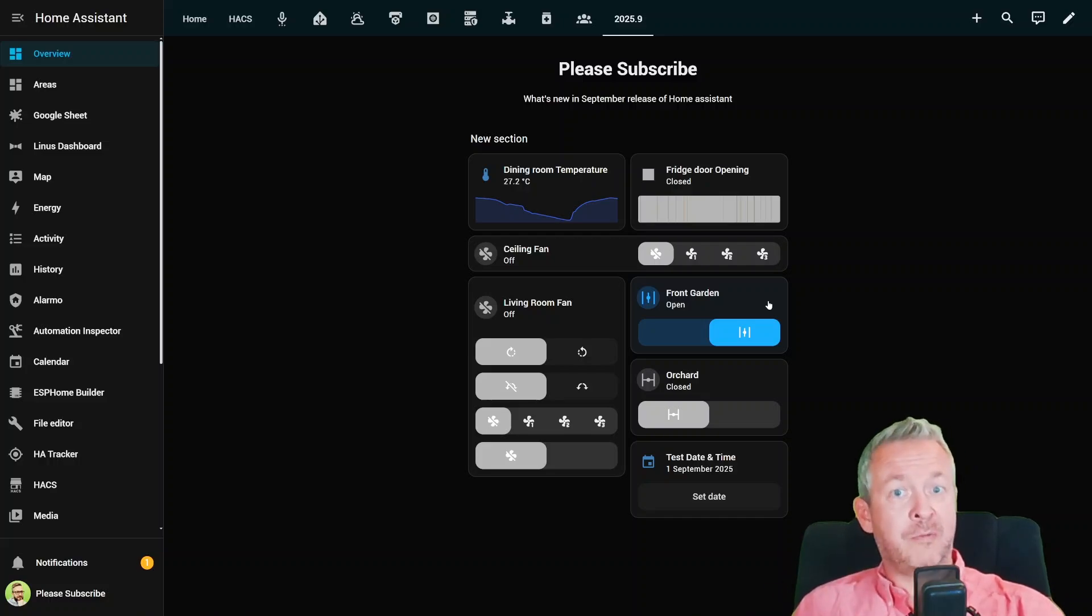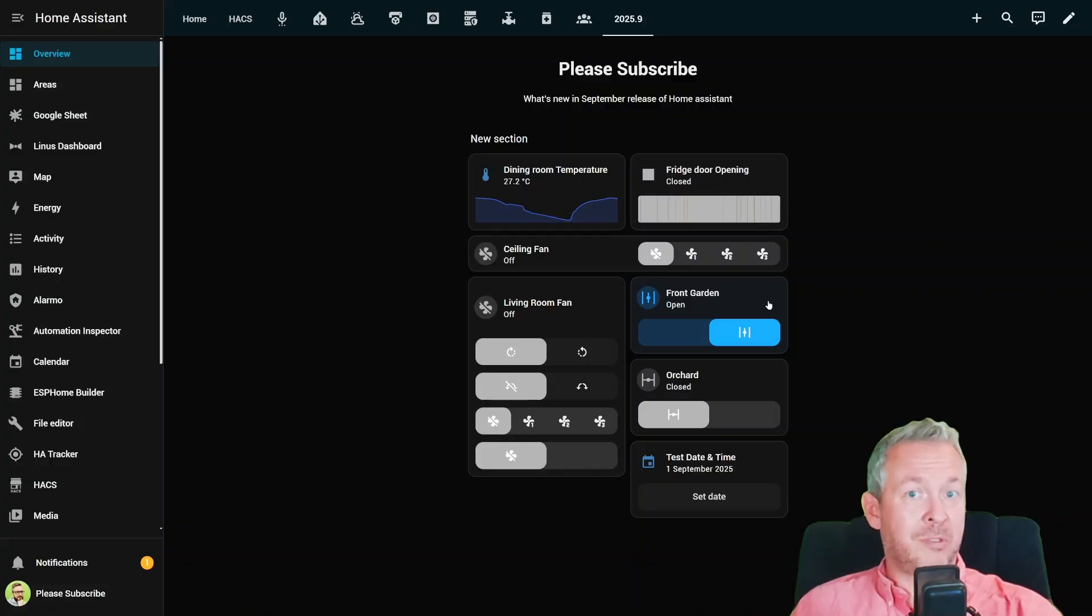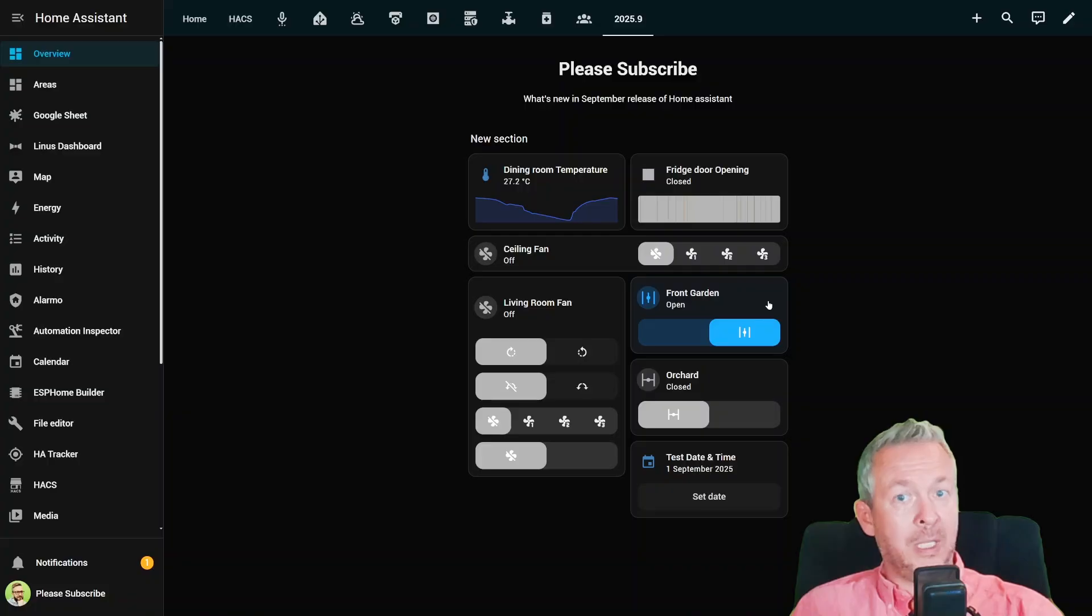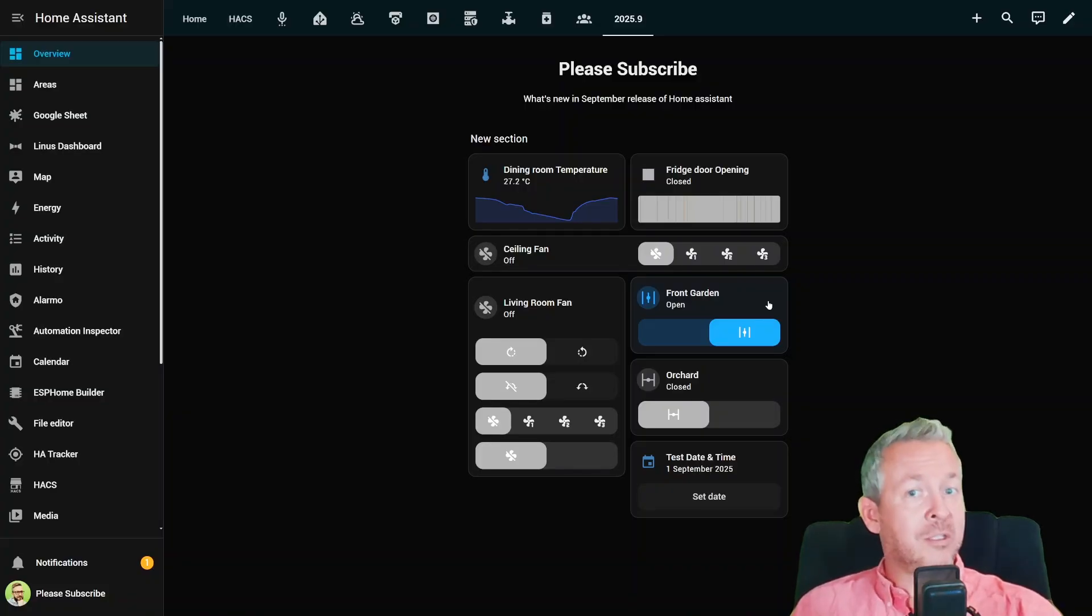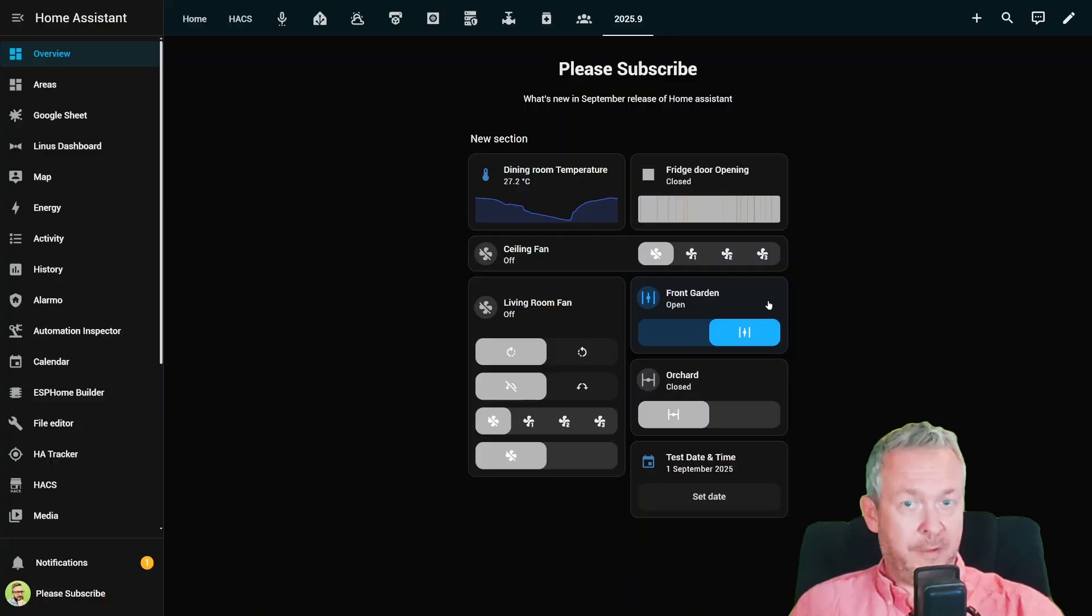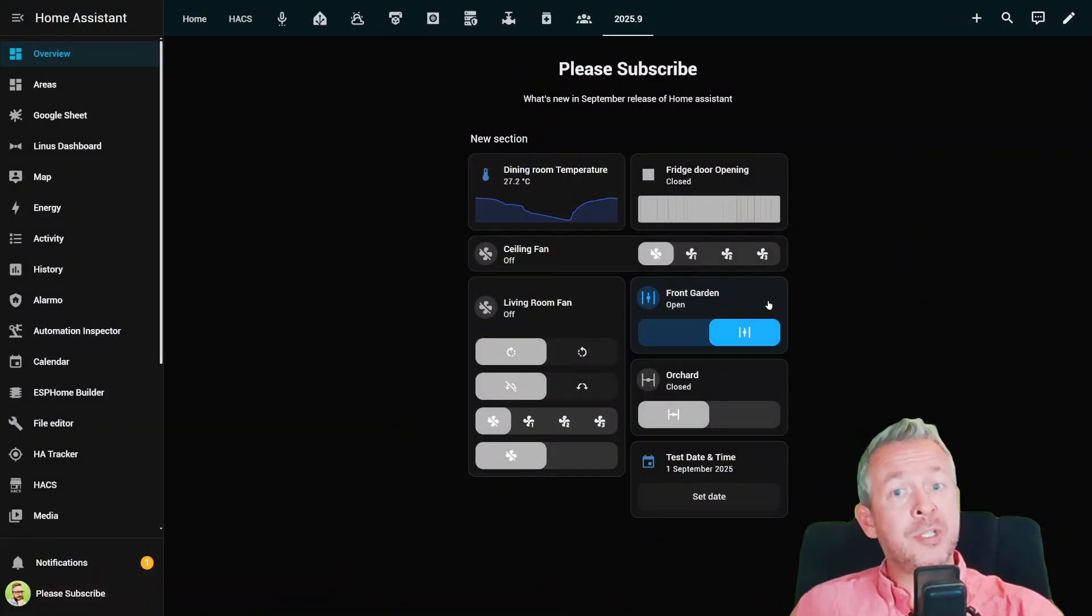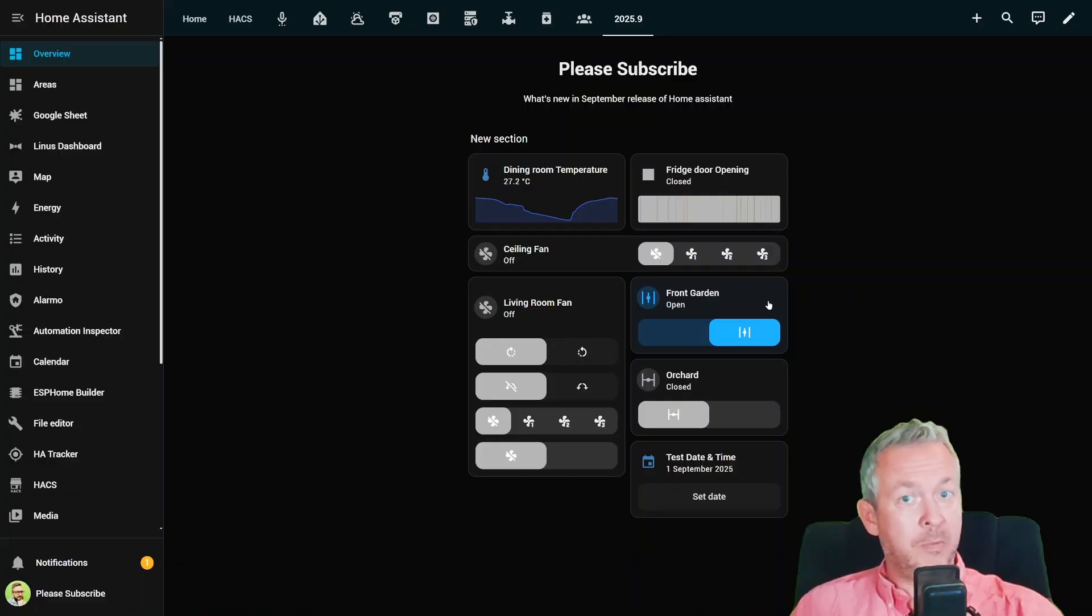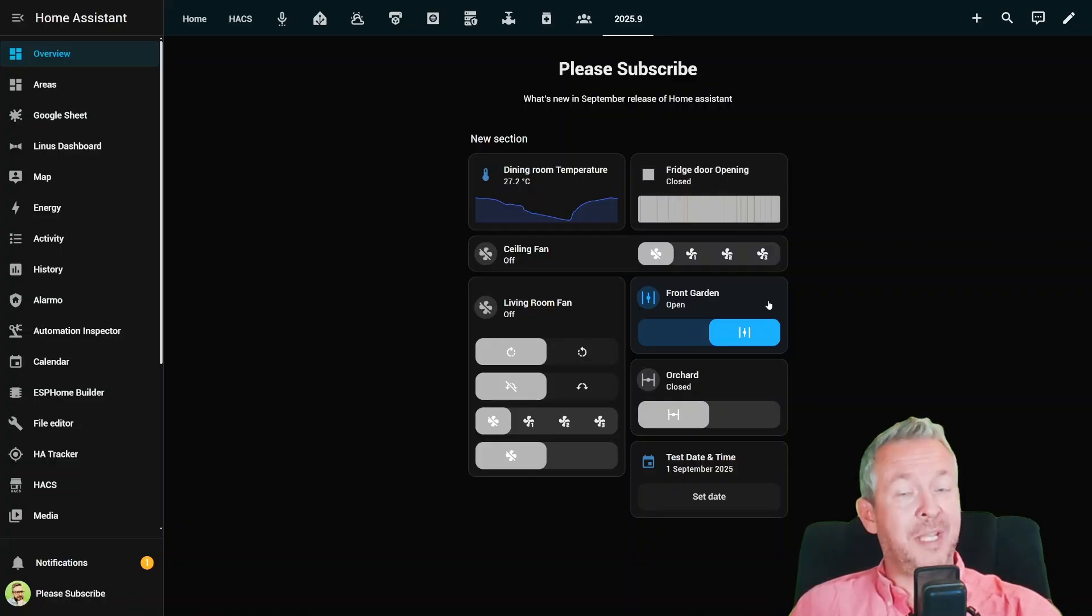PlayStation Network integration can now send notifications. Just imagine your PS5 can proudly announce your trophies to the rest of your house or just spam your PSN friends. Unify integration lets you toggle individual switch ports, finally giving network nerds the control they've been begging for. Oh, and some integrations hit new quality milestones. Nut and Uptime Kuma are now platinum, while Mastodon and Ring climbed up to bronze. That's a solid achievement.